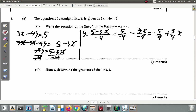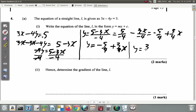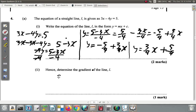So y equals negative 5 fourths plus 3 quarters x. Rewriting in the standard form: y equals 3 quarters x minus 5 fourths. Here c is negative 5 fourths and m is 3 quarters. For Part 2, which asks for the gradient of line L: m is the gradient — the coefficient of x — so the gradient is 3 quarters.